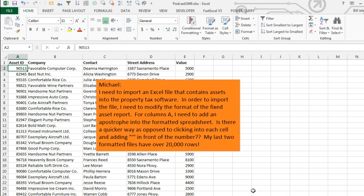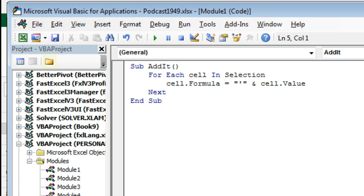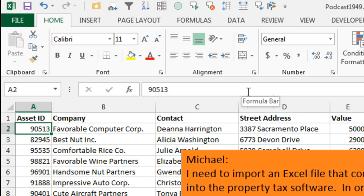I'm going to go to VBA Alt F11. I'll insert a module and these three tiny lines of code here for each cell in selection. The cell.formula is equal to, in quotes, an apostrophe, ampersand, cell.value and then next. Alt F11 to go back to Excel.